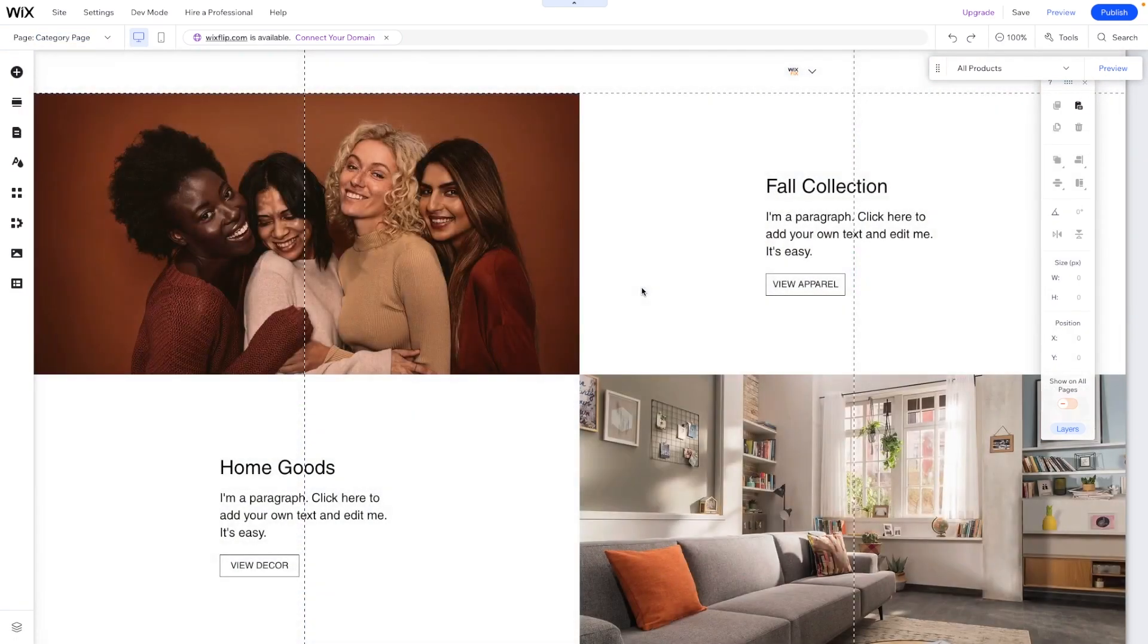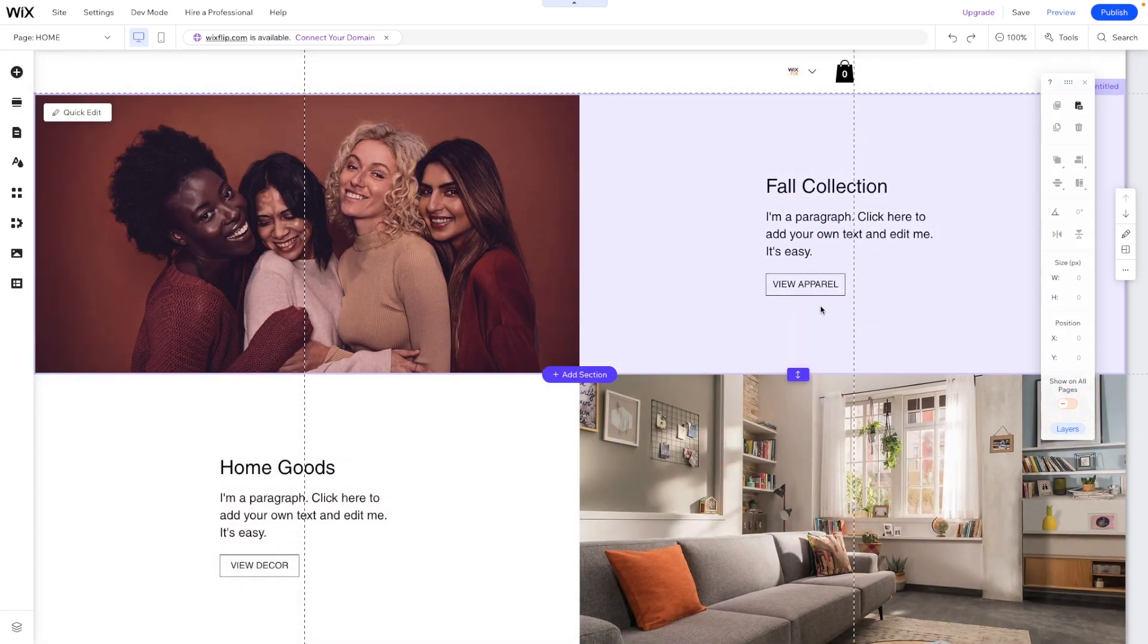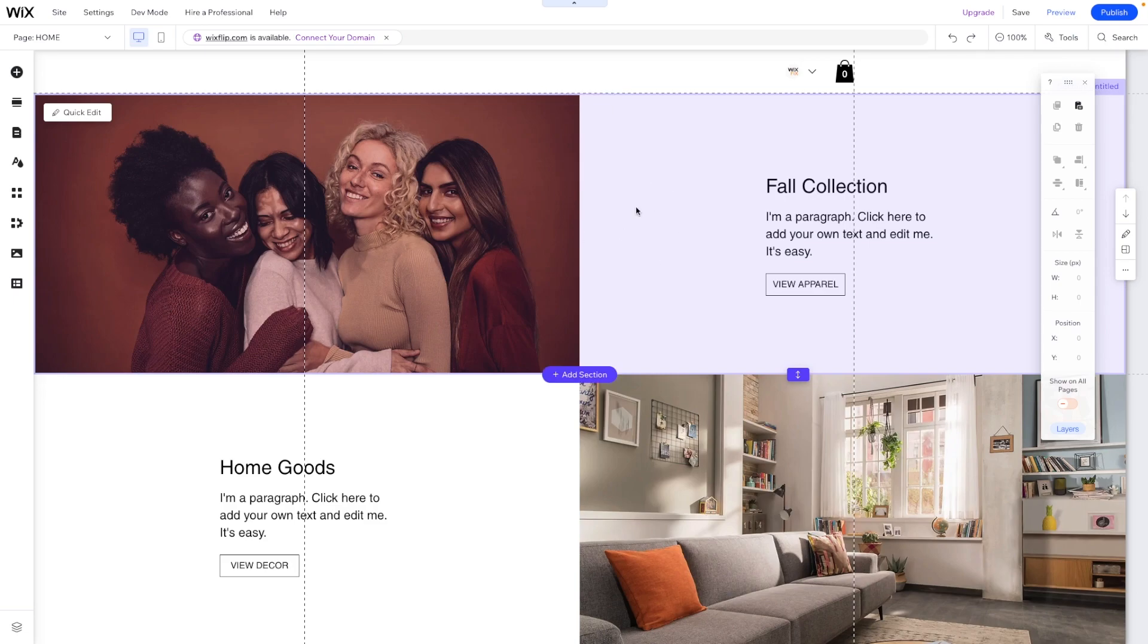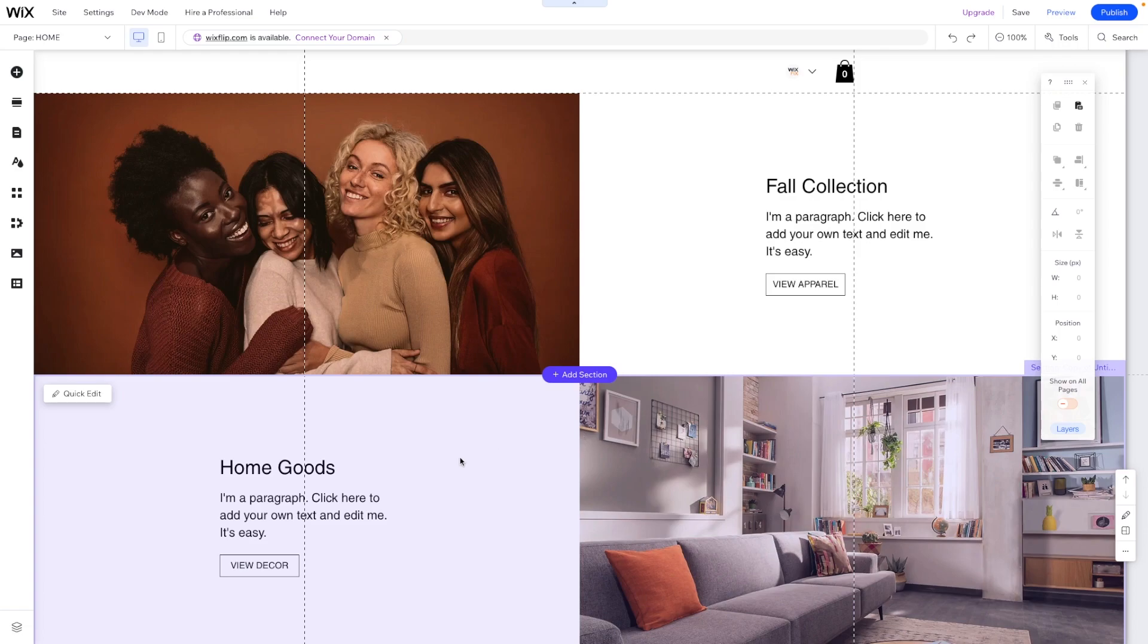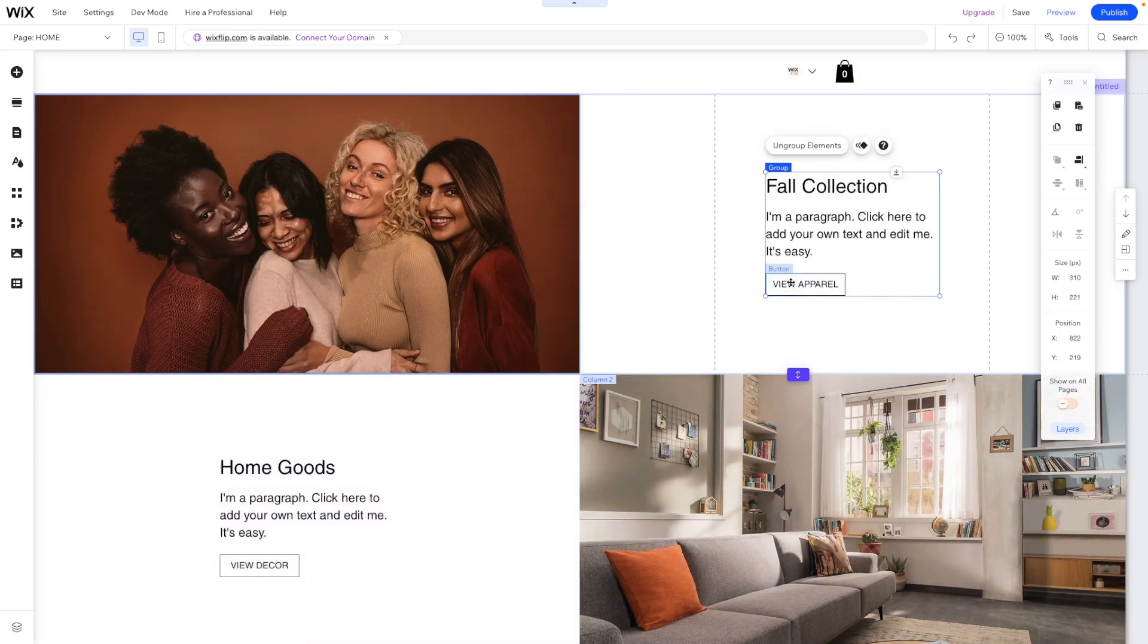So if we go back to our homepage, I've created two different sections here. And let's say we want to connect this one up here to the collection page for the clothing and then this one for the home goods.